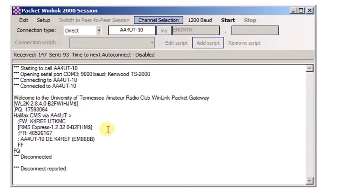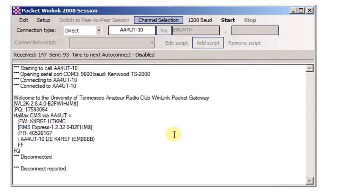But anyway, this is what a successful one looks like. I highly recommend you try your internal TNC in your TS-2000. I use mine all of the time. It's very successful. I haven't had a failure in a very long time.